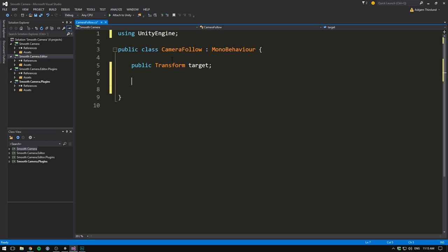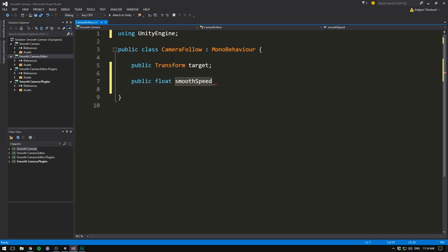Right below this, we'll create another public variable. This one is going to be of type float, and let's call it our smooth speed. So the higher this value is, the faster our camera is going to lock on to our target. And the smaller it is, the more time we're going to spend smoothing. You want to place this somewhere between zero and one. I'm going to default it to 0.125.